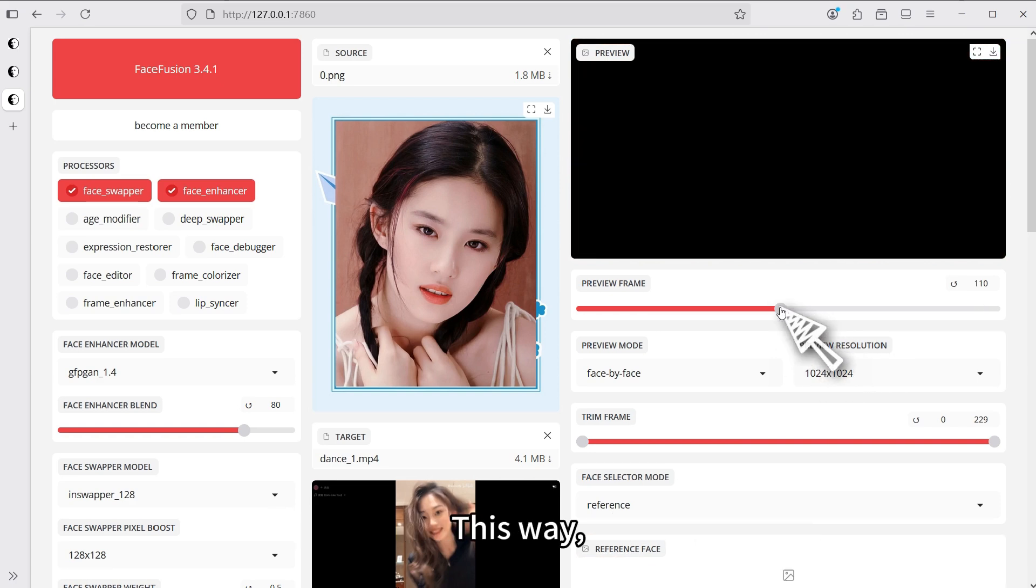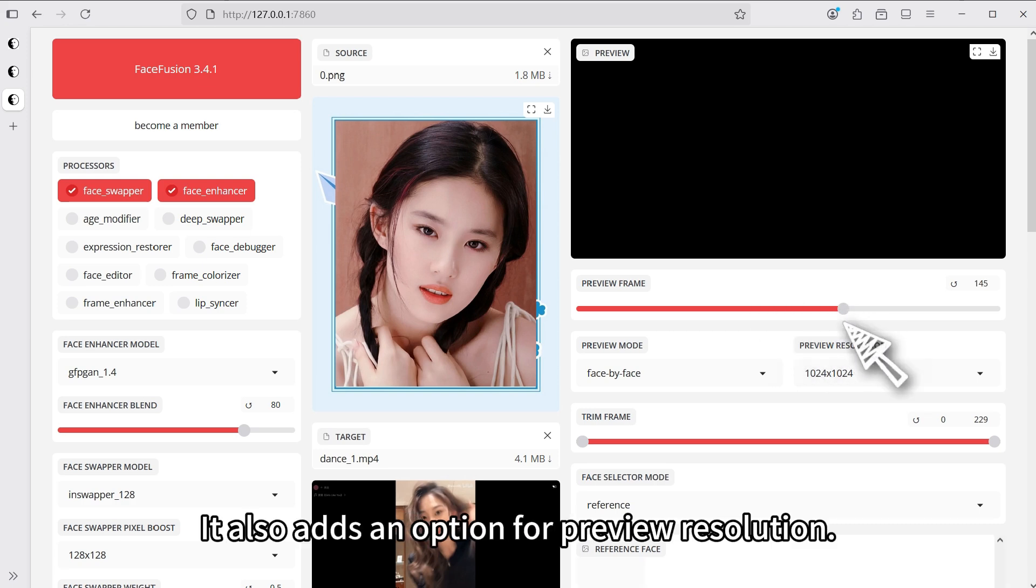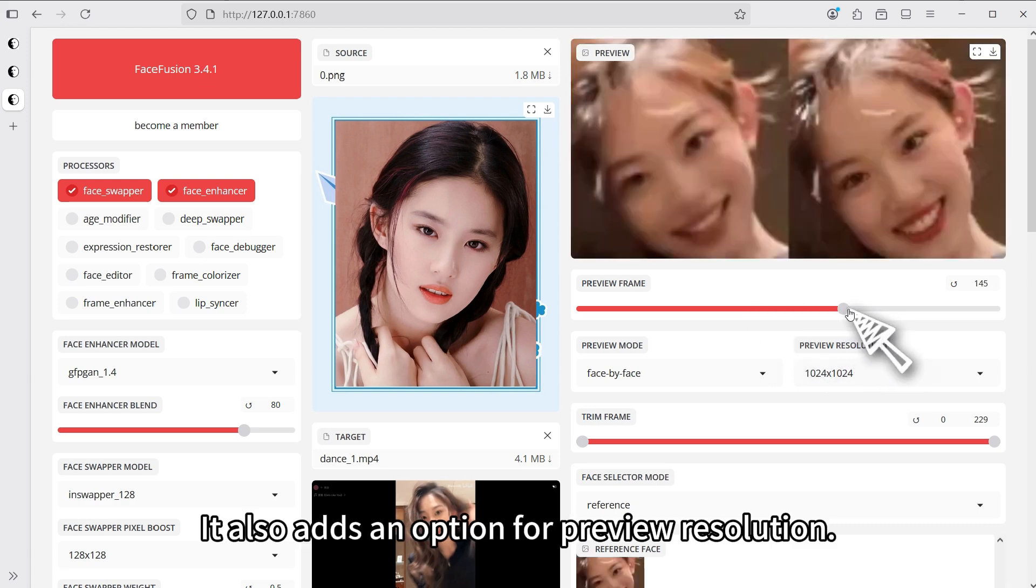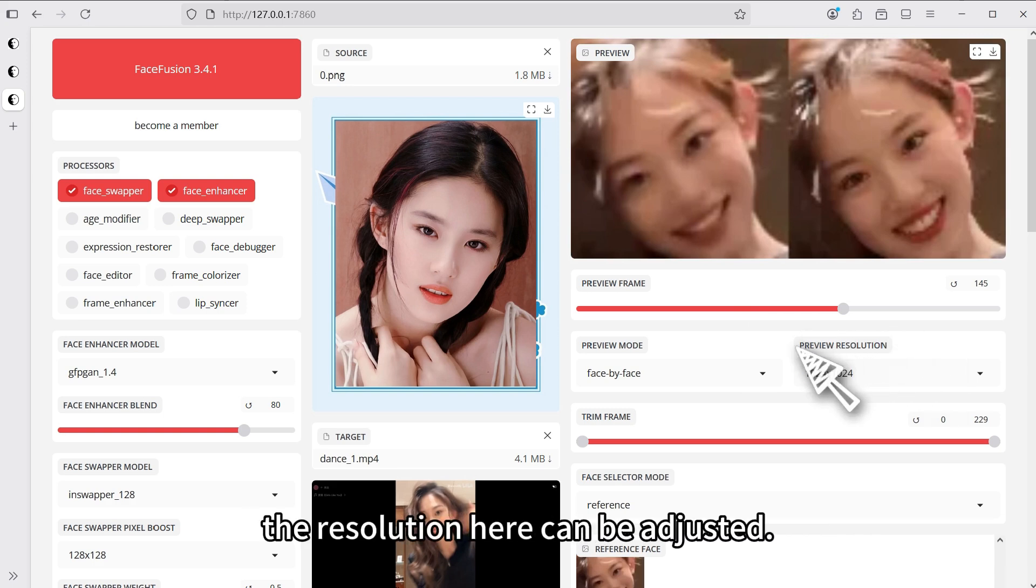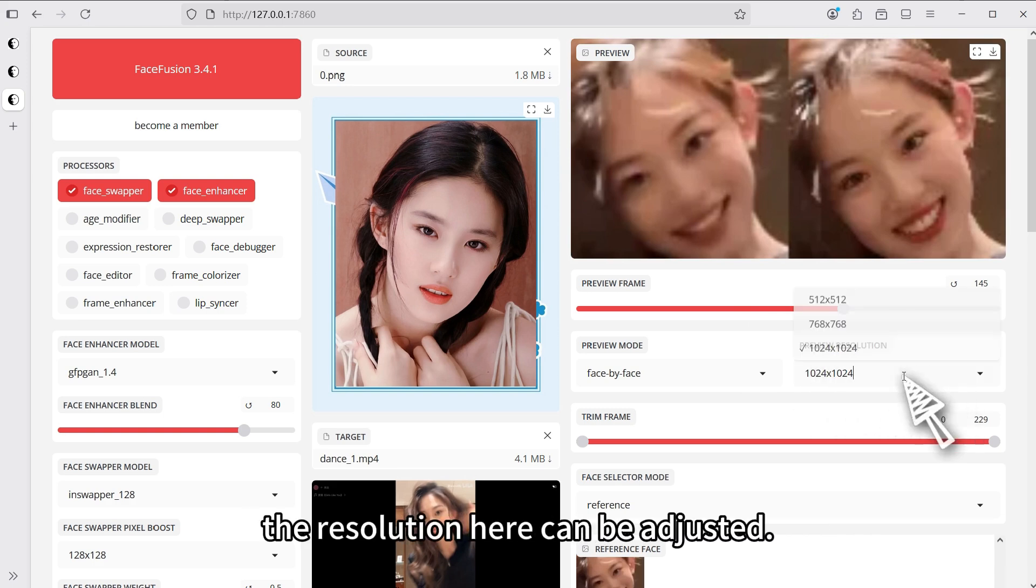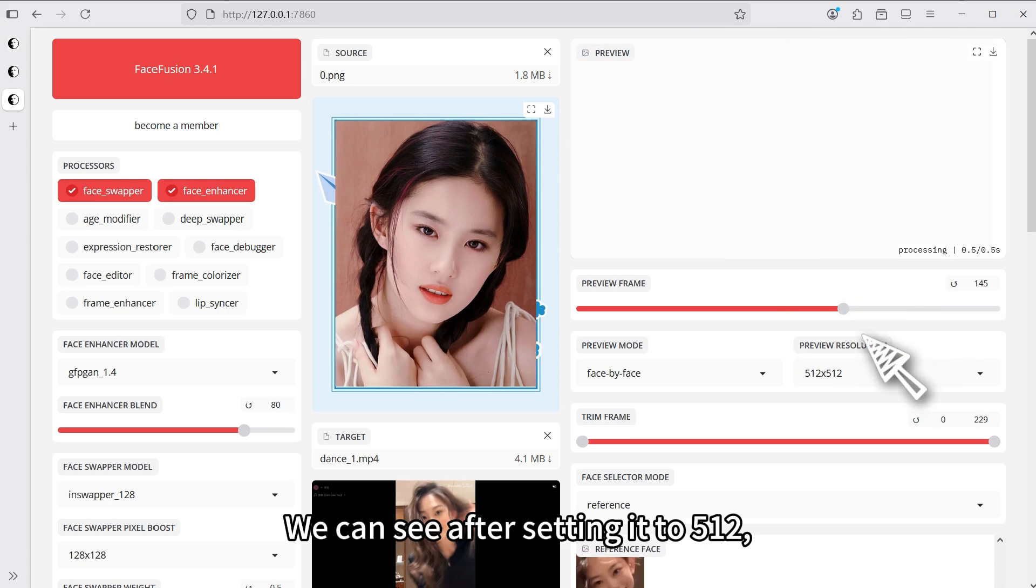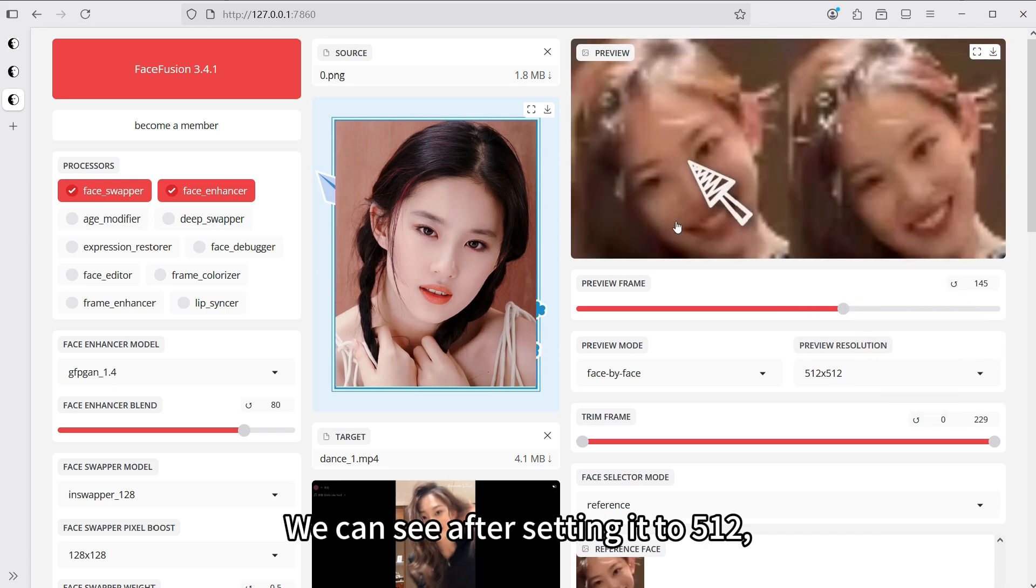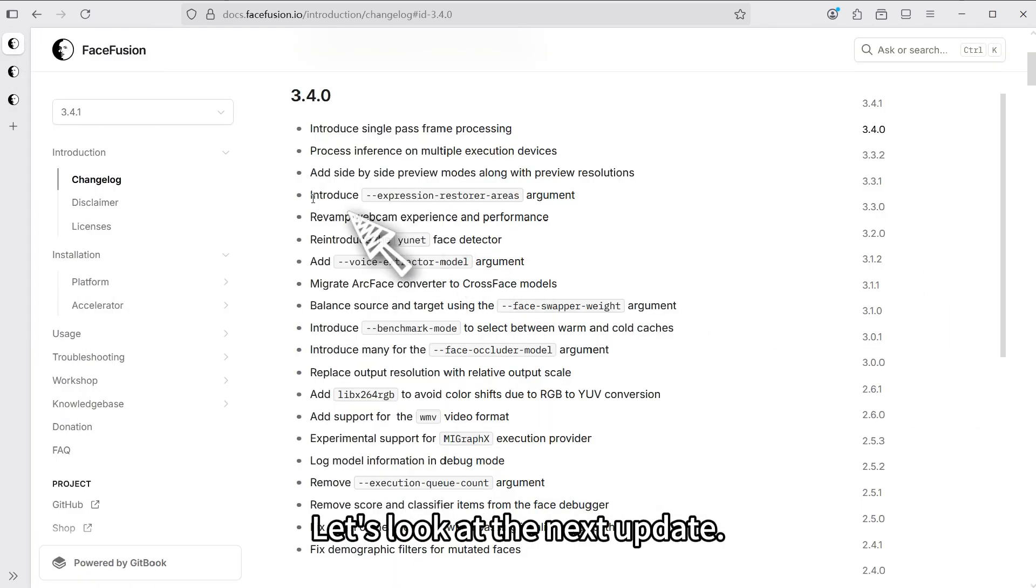The face before the swap is on the left, and the face after the swap is on the right. This way, we can clearly observe the effect of the face swap. It also adds an option for preview resolution. After setting it to 512, the resolution here is clearly lower.